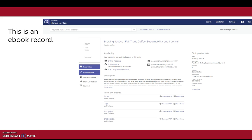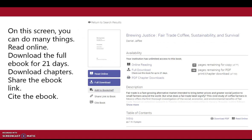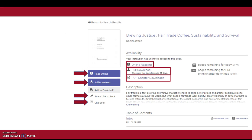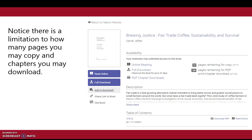This is an e-book record. On this screen you can do many things like read online, download the full e-book for 21 days, download chapters, share the e-book link, or cite the e-book. Notice there is a limitation to how many pages you may copy and chapters you may download.